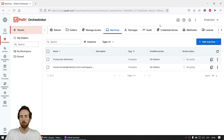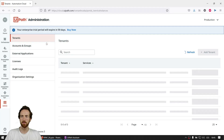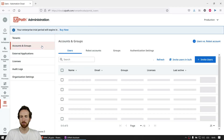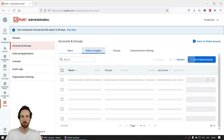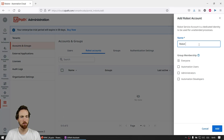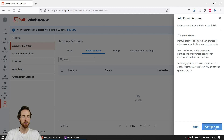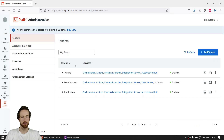To create a robot we actually need a robot user. Robot users are created back in Automation Hub, in Admin. Go to Accounts and Groups, then Robot Accounts, then Add Robot Account. I'll call it Robot Peter. Click Add. It tells us that we need to edit using Manage Access for each service — meaning in the Orchestrator in our tenant. You can click Go to Services, but I will show you where to go from Orchestrator itself. So let's go back to Orchestrator.